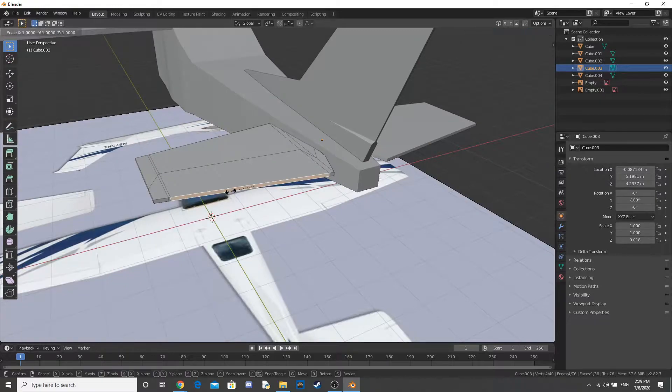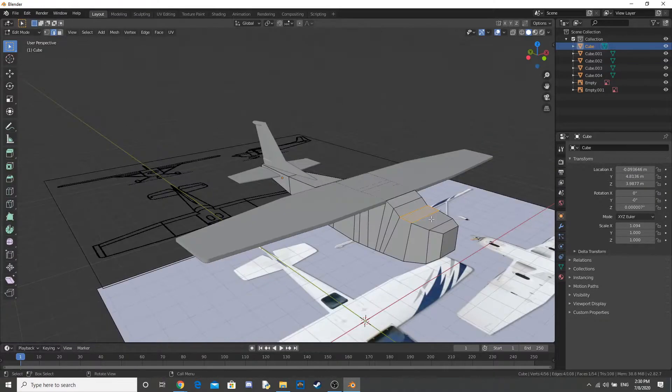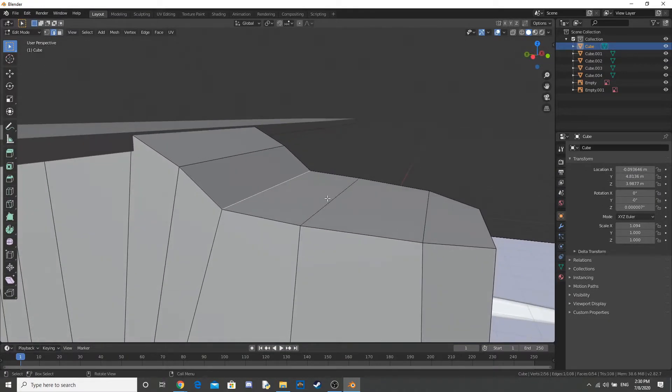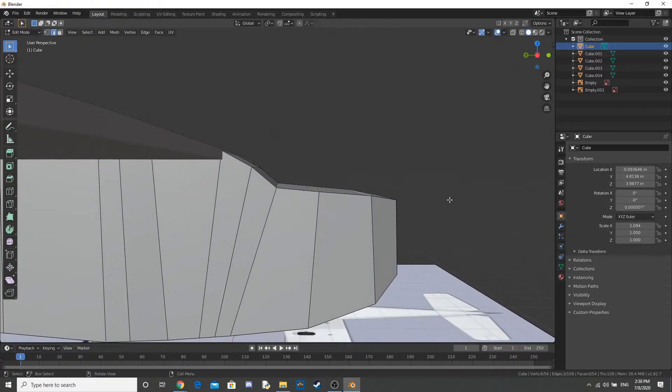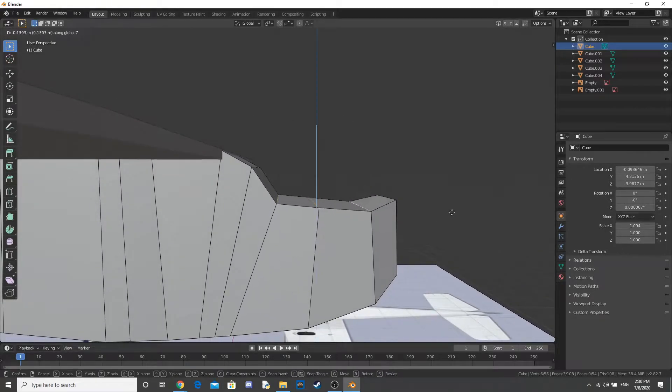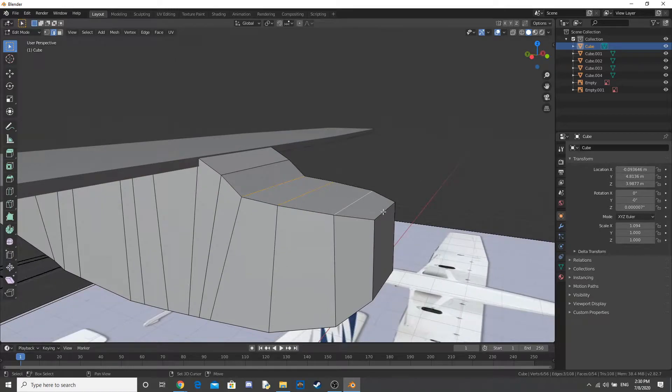And I do the same thing for there. Now I'm just making the front of the plane look more comfortable because it's a bit raised. And now I just lower it down here.